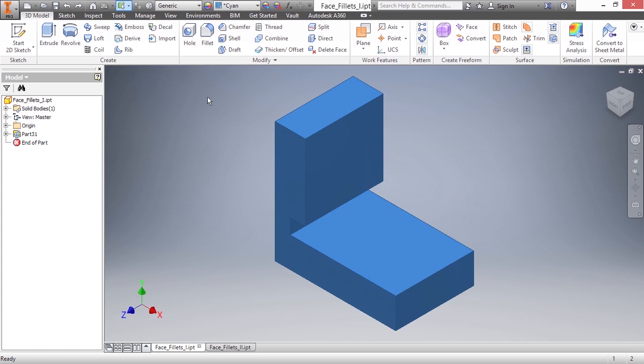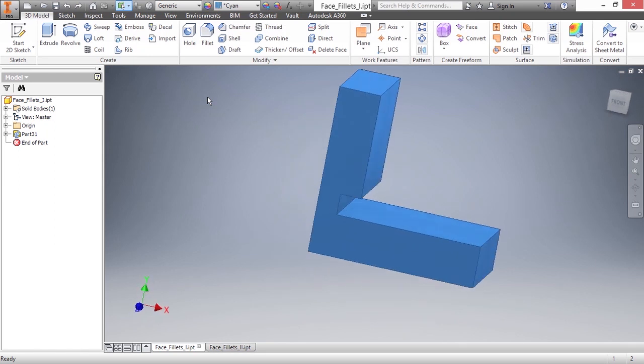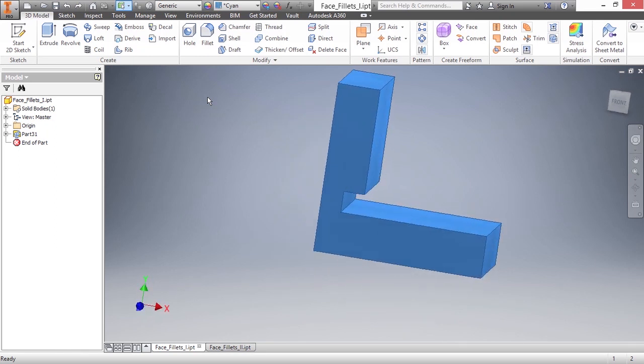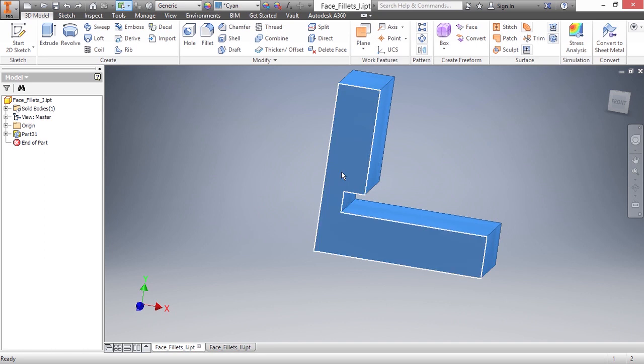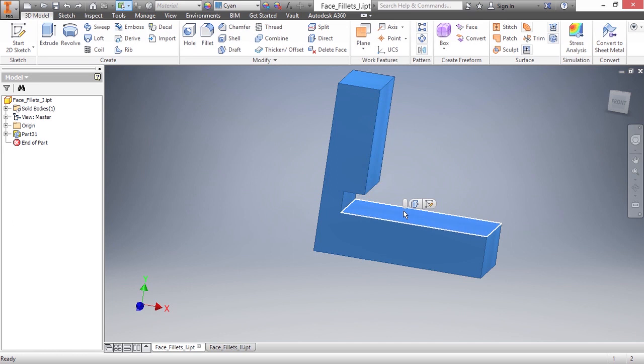So here I have face fillets 1 and 2 from our working files directory, and inside of the face fillet 1 file, I have an imported piece of geometry, and what I'd like to do to this is modify it so that I have a face fillet between this face and this face here.